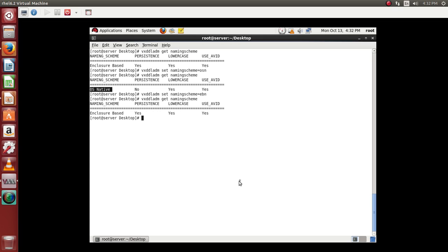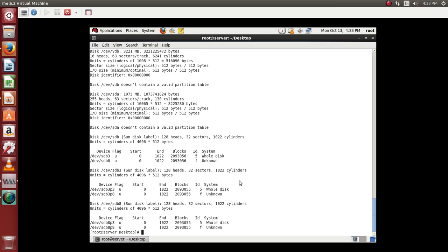And now how do we view the disk? We use fdisk-l in Linux operating environment. We can also use parted-l.